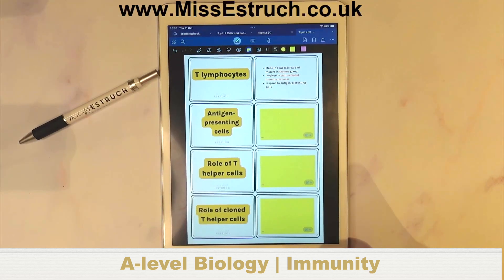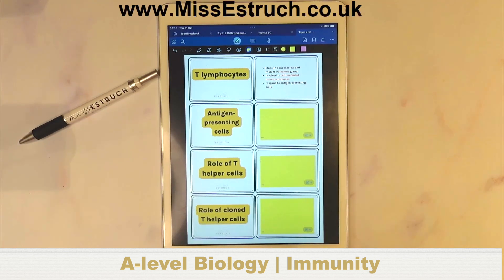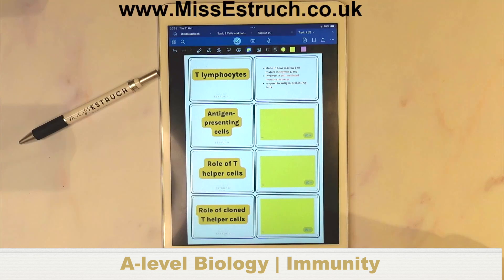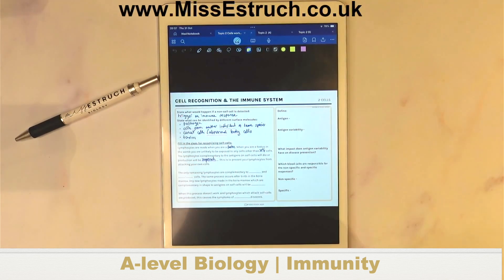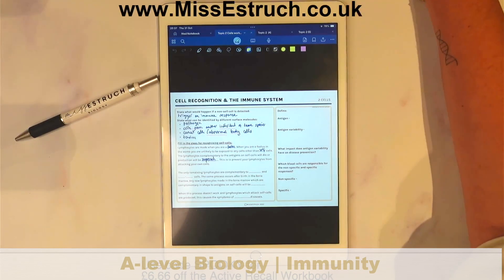That's the end of our immunity lesson for this evening. It's Halloween, so go and have some Halloween fun — watch an episode of Wednesday or a film. Goodbye everyone, enjoy the rest of your evening and I'll see you next week.